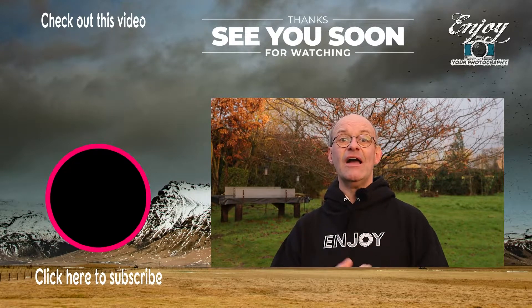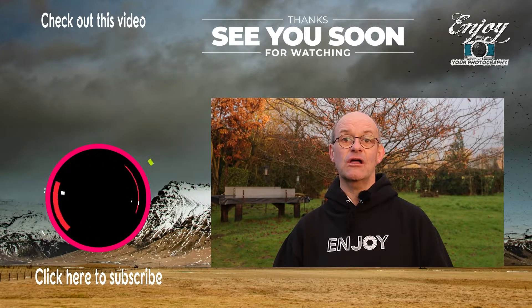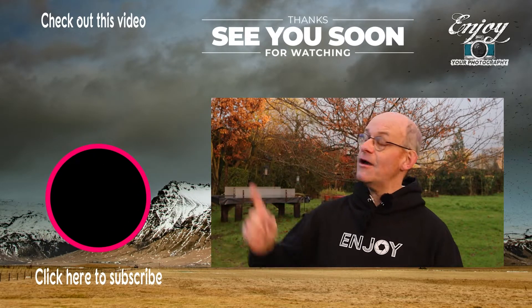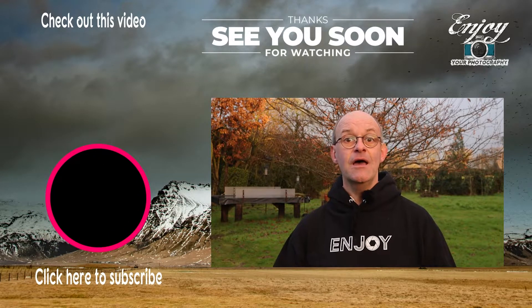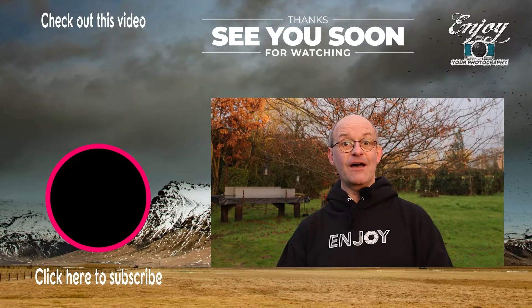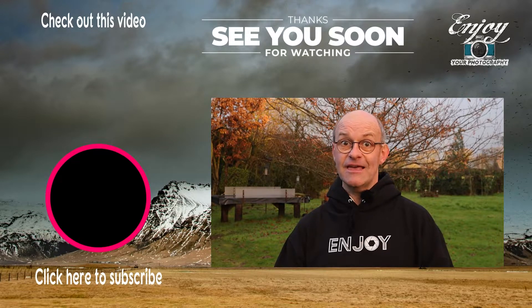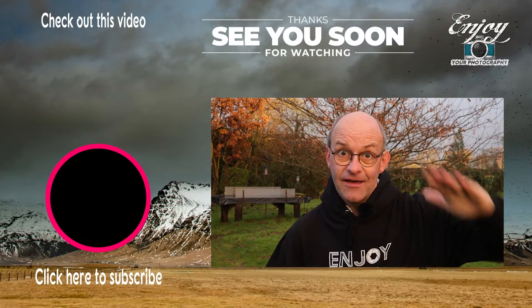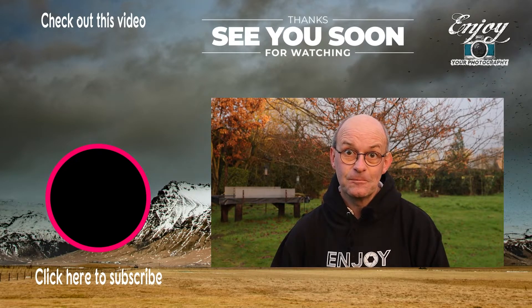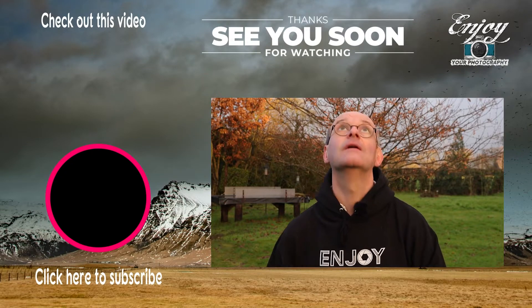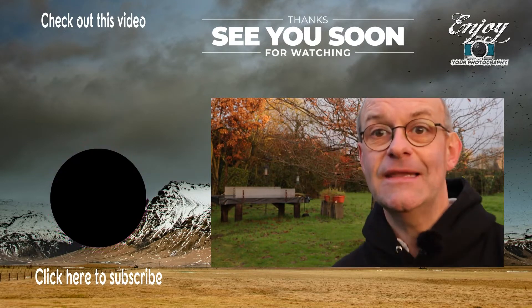Watch out for next week's video that goes live at four o'clock on Sunday. Go and check out this video just up here. All that's left now though is to say stay safe and I'll see you soon.